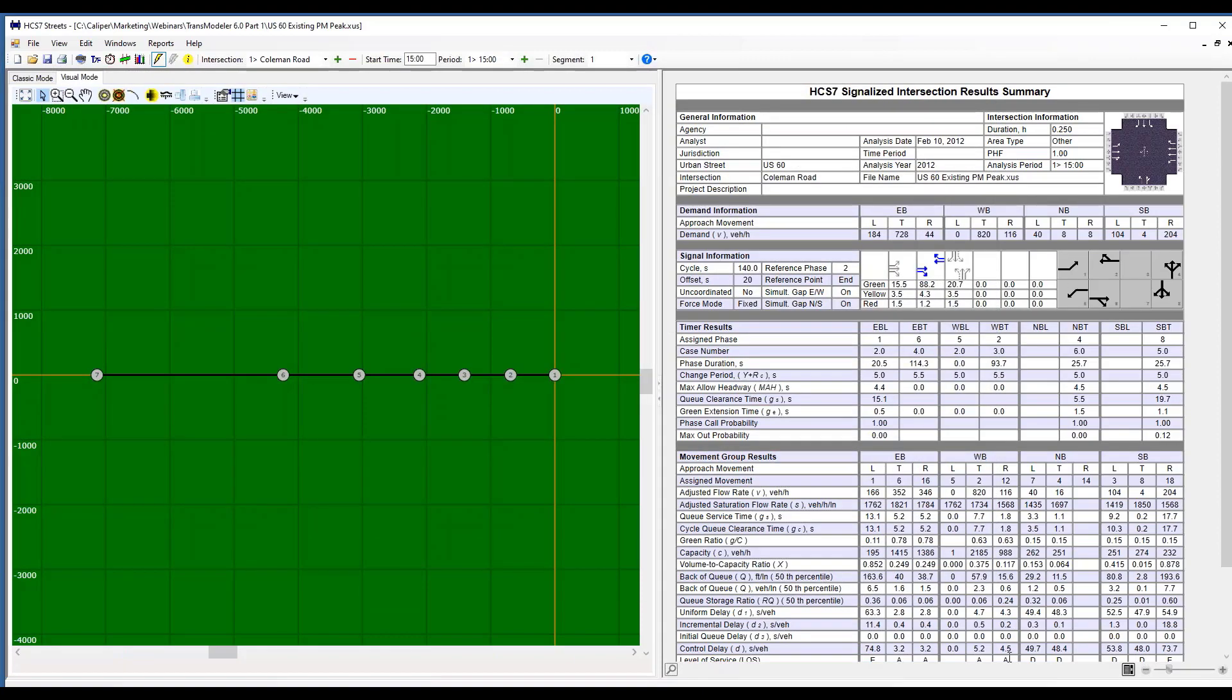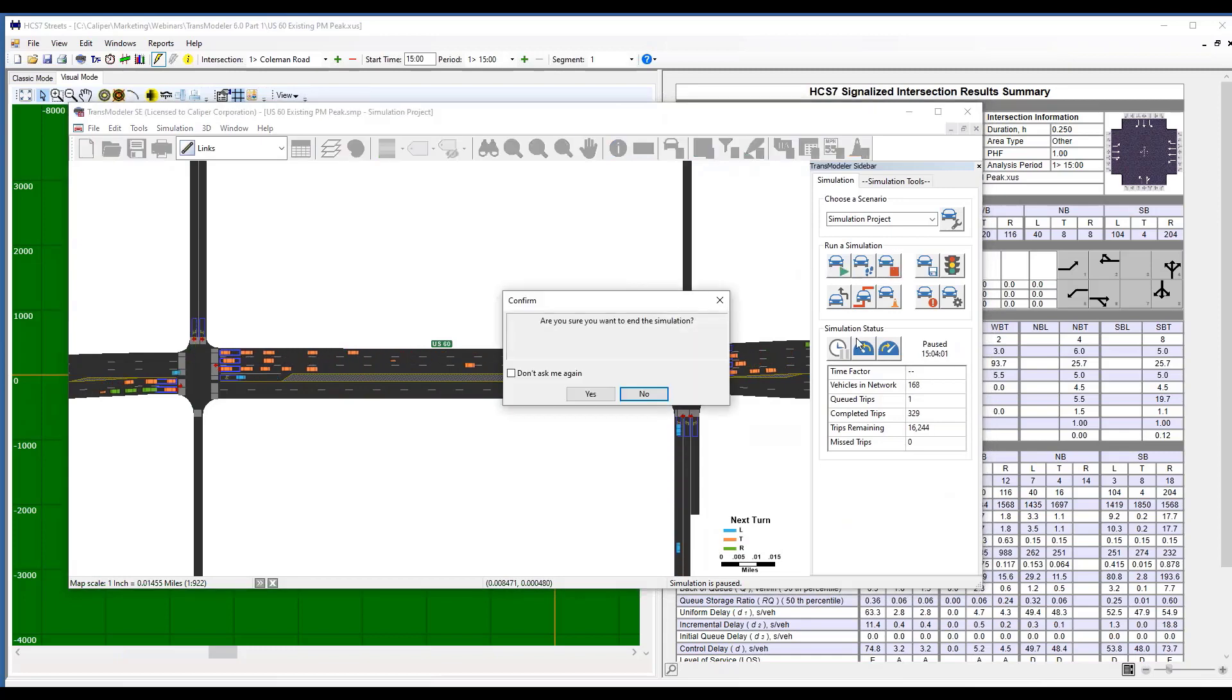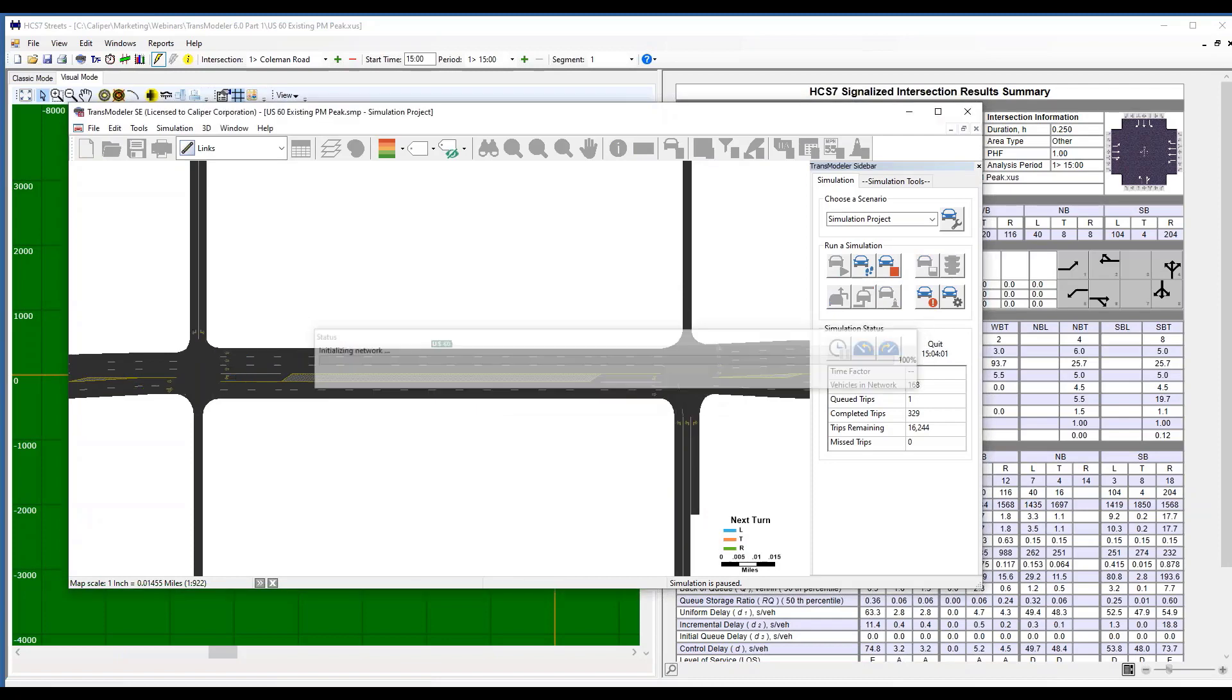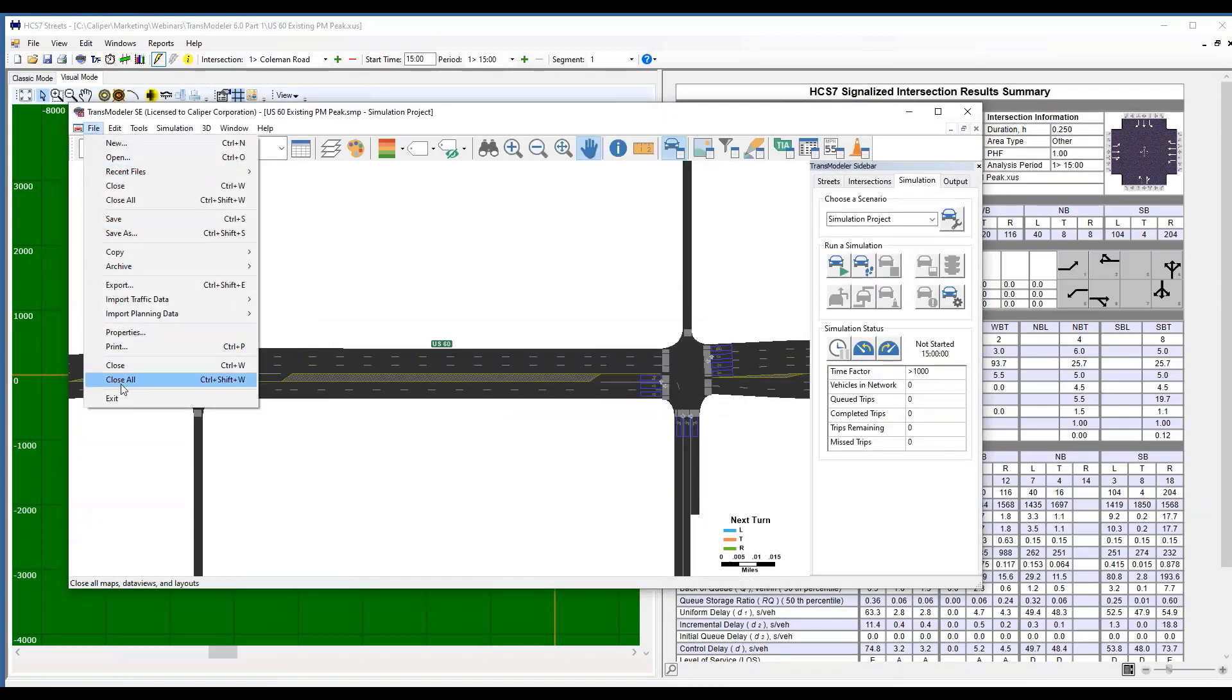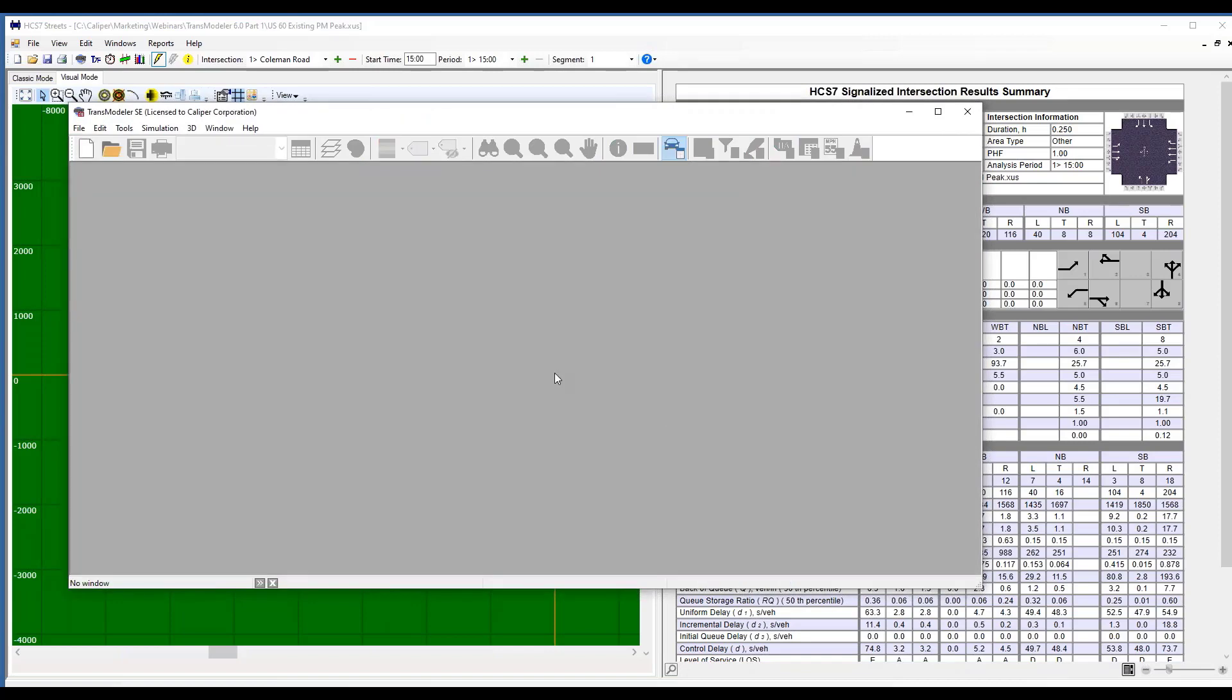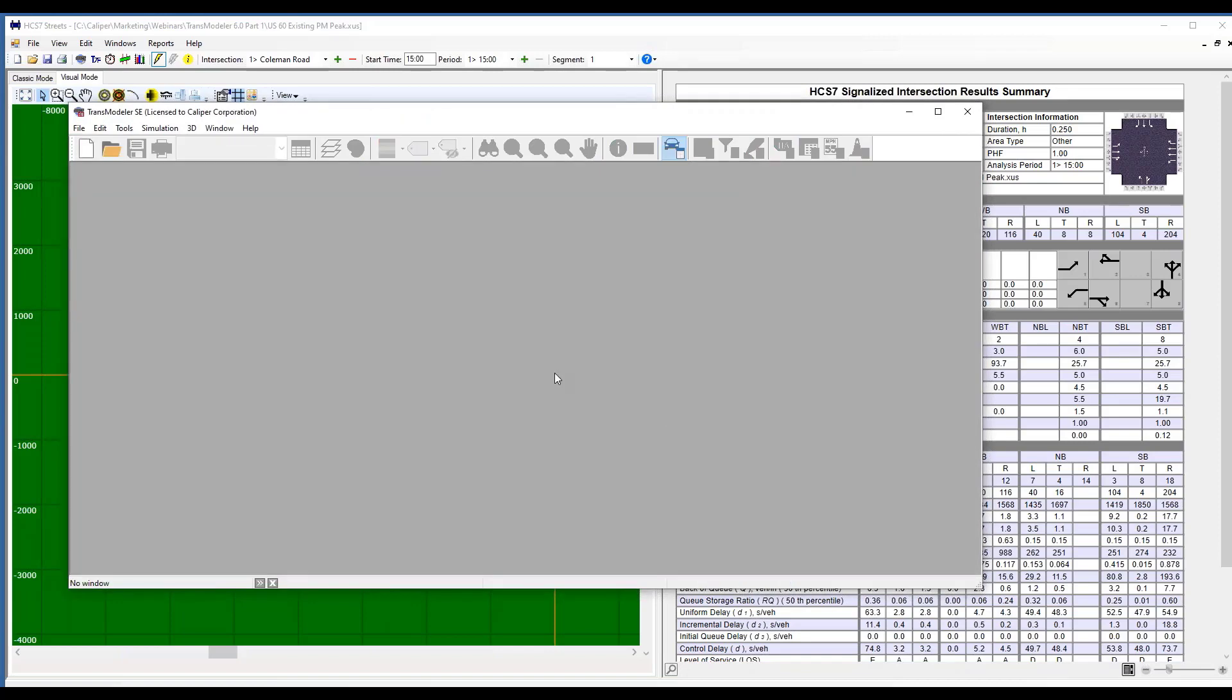I'm going to go back to TransModeler, stop this animation. So that's one of the ways that we can take our HCS file and animate it.